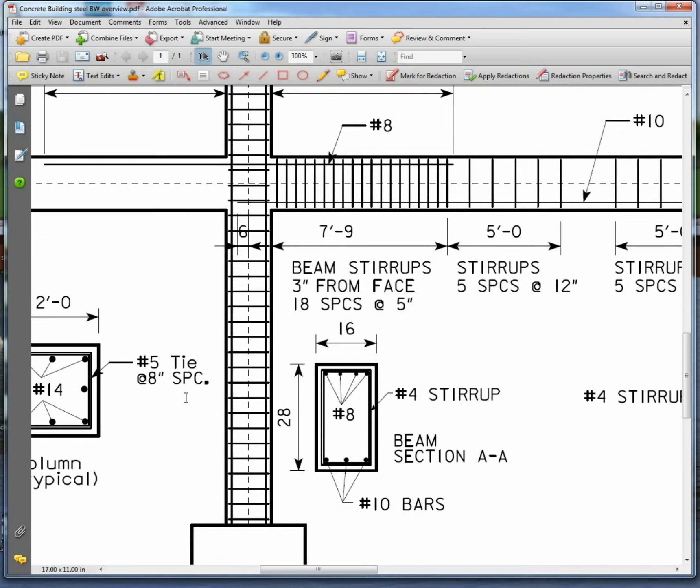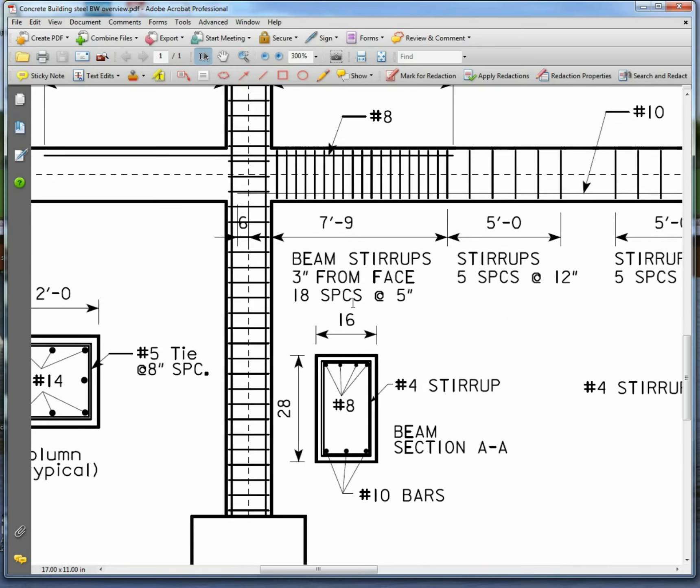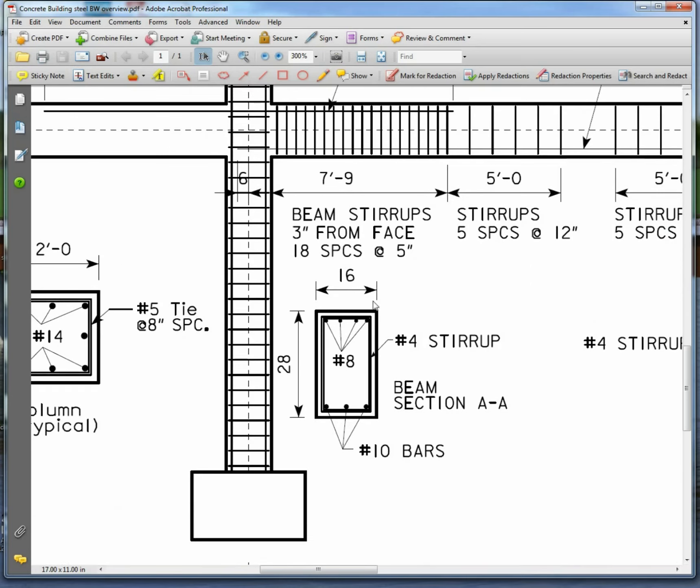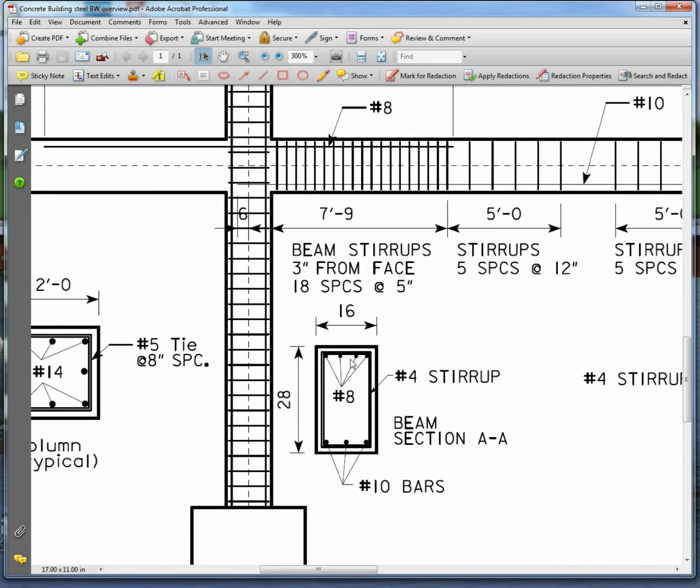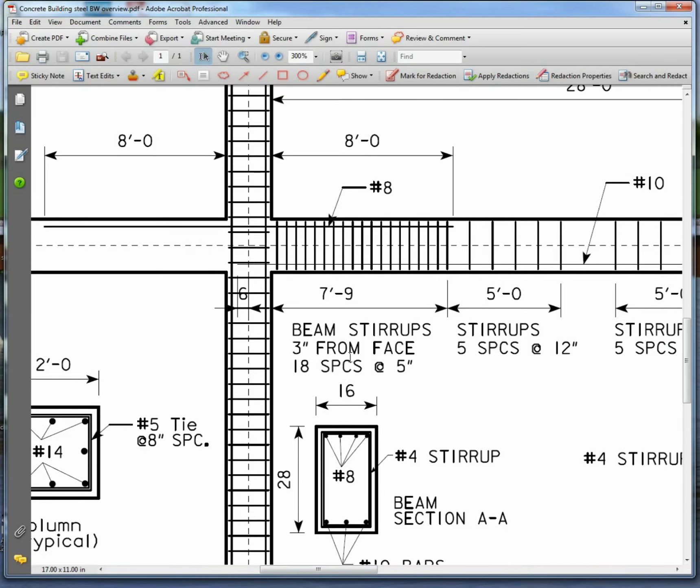And you can see here's the beam that I started with, a 16 by 28. It's got some number 8 bars on the top and again, if you look at the drawing, here's the number 8 bars on the top because there's tension right here.